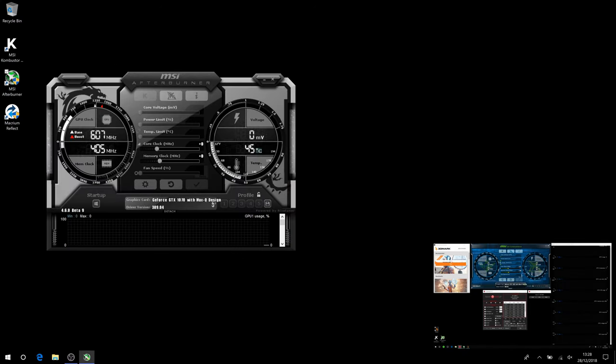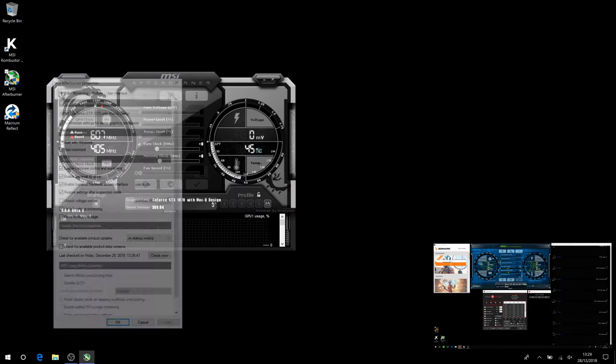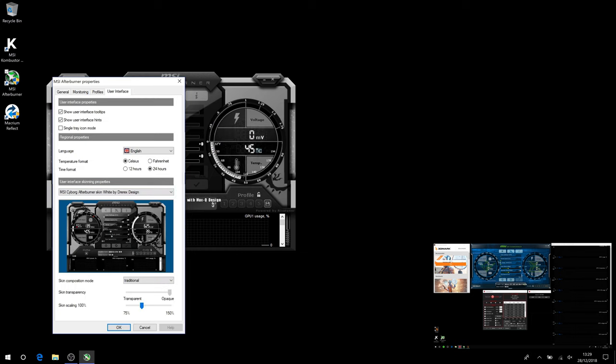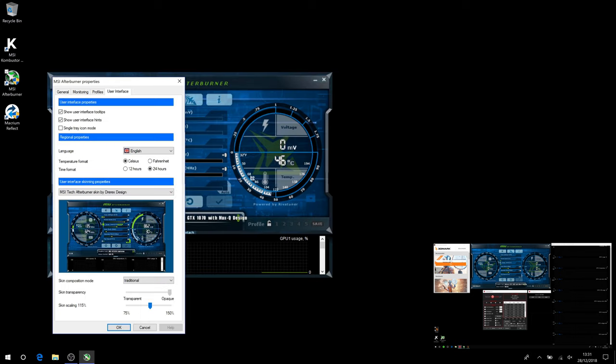Let's change the skin. Go to Settings, User Interface, pull down the menu and choose MSI Tech. Untick Show Tooltips.